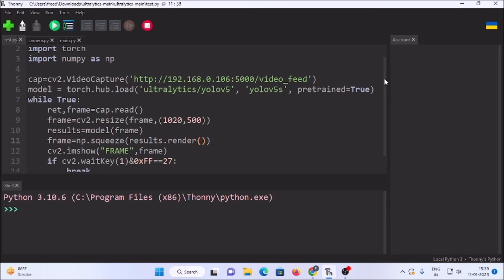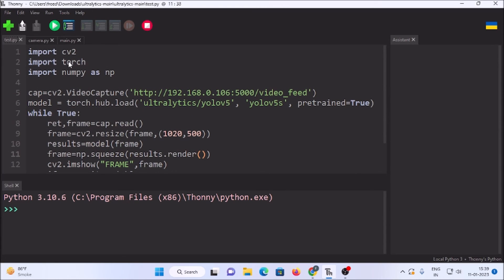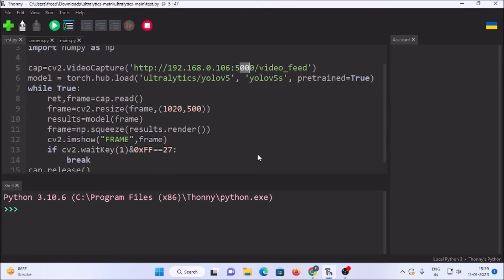Now we open our object detection script using the YOLOv5 method. This is the standard YOLOv5 code: import cv2, import torch, import numpy as np. Then cap = cv2.VideoCapture(), and I have placed that network link — http://192.168.0.106:5000/video_feed — as the capture source. The rest of the code is standard YOLOv5 object detection using torch.hub.load. The key point is mentioning the network camera URL in VideoCapture.